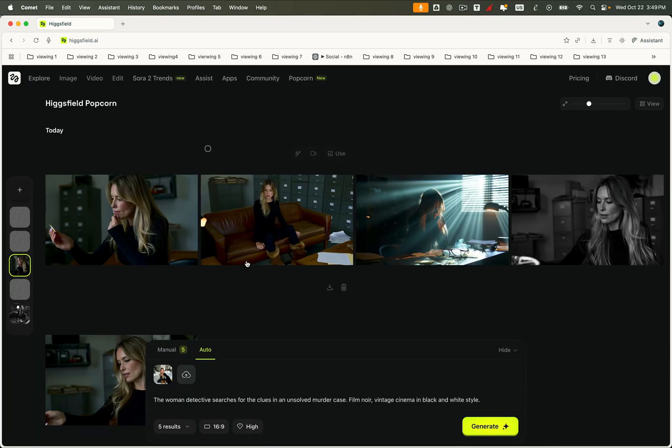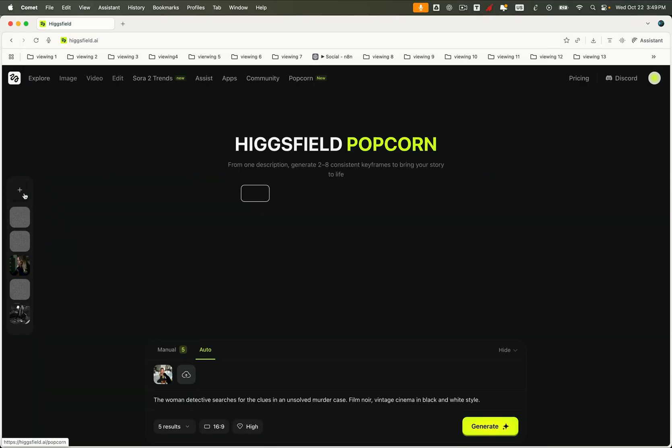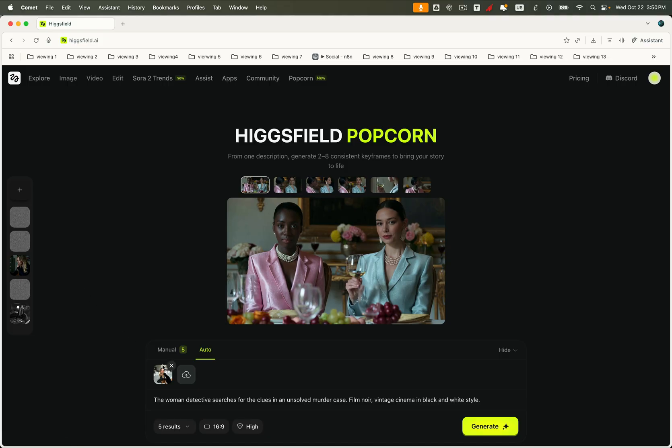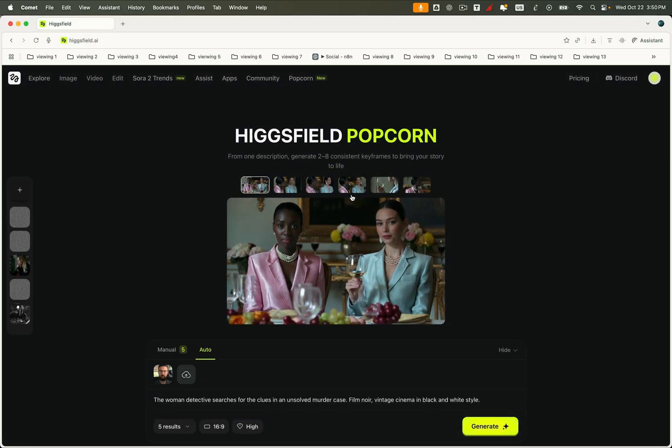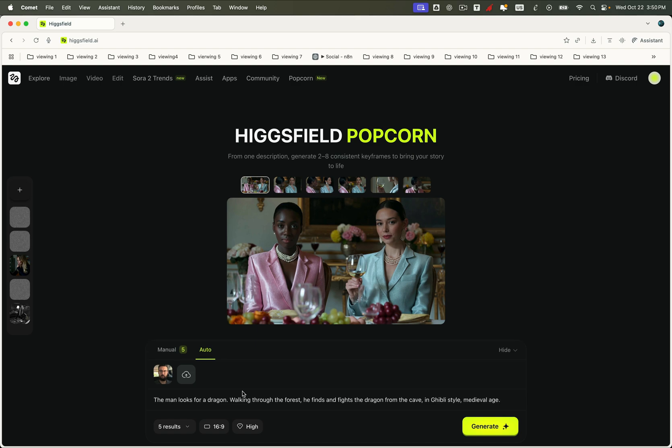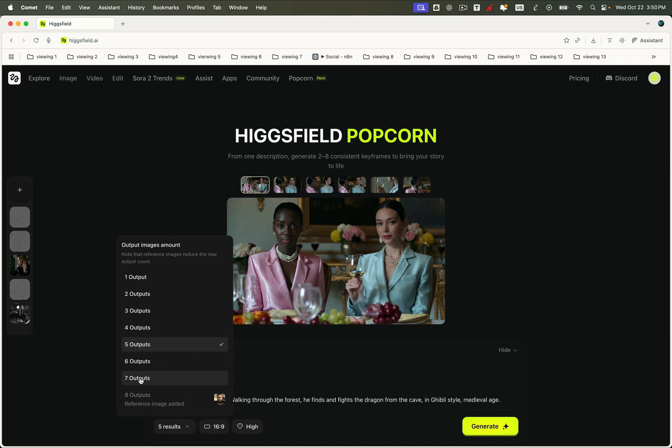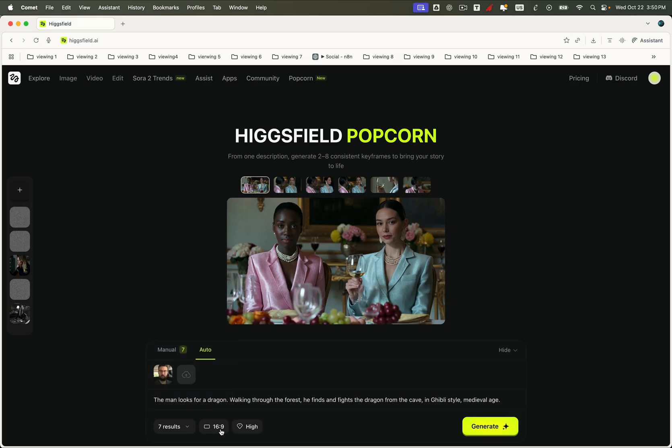Now let's move to the second case. Again, we start with a single image, but this time, we shift the style completely. The prompt says, A man searches for a dragon. Walking through the forest, he finds and fights the dragon from the cave, in Ghibli style, medieval age.